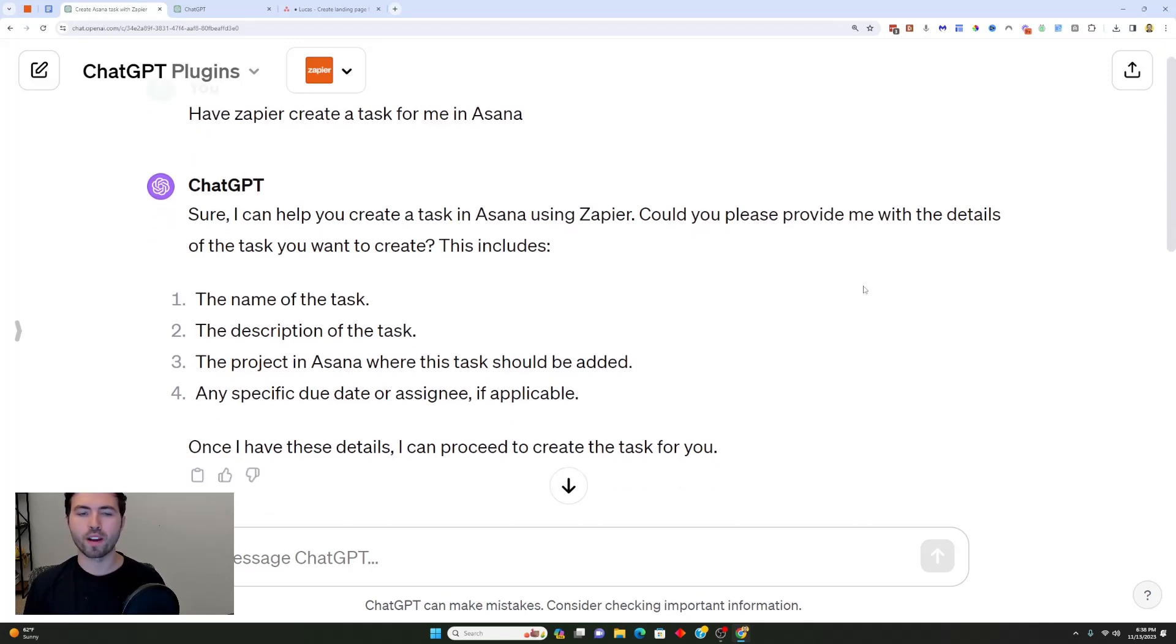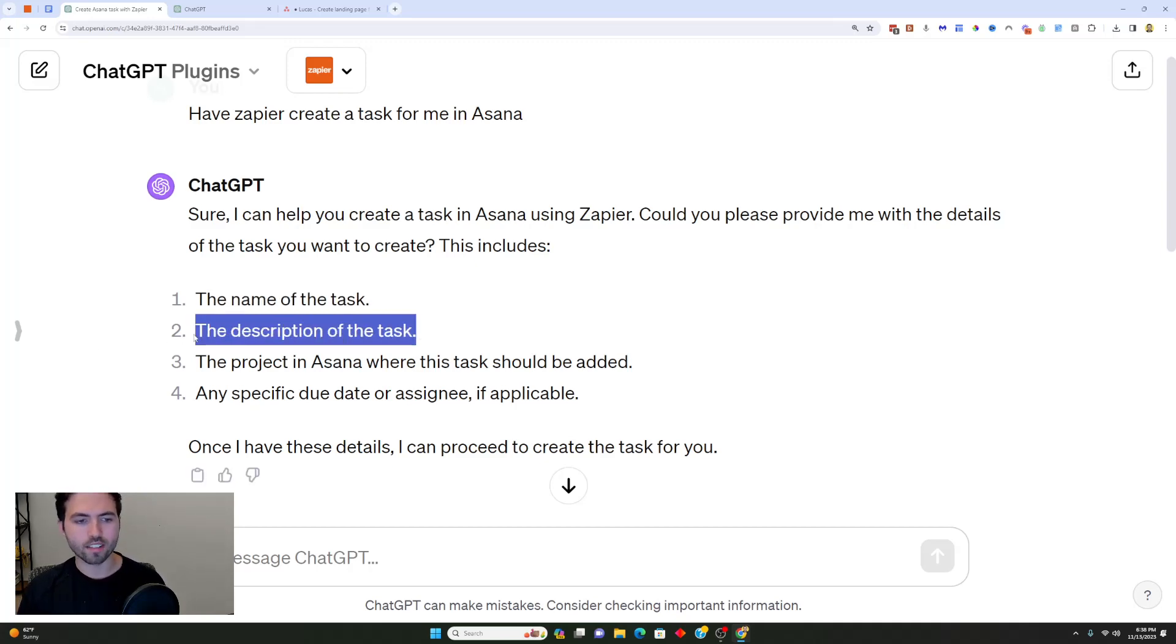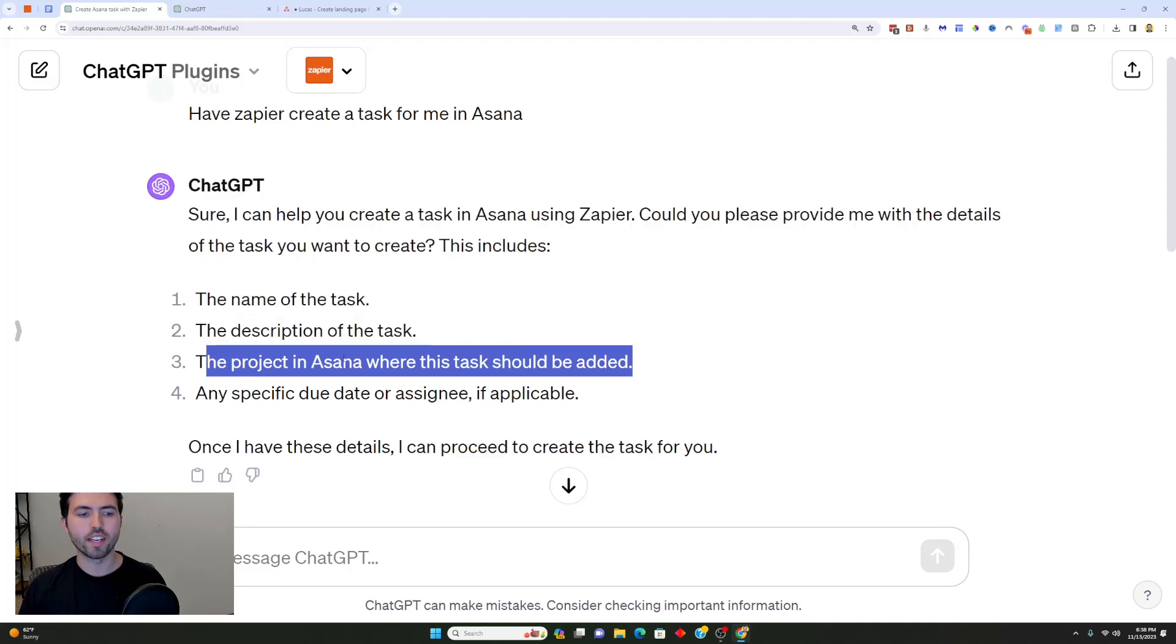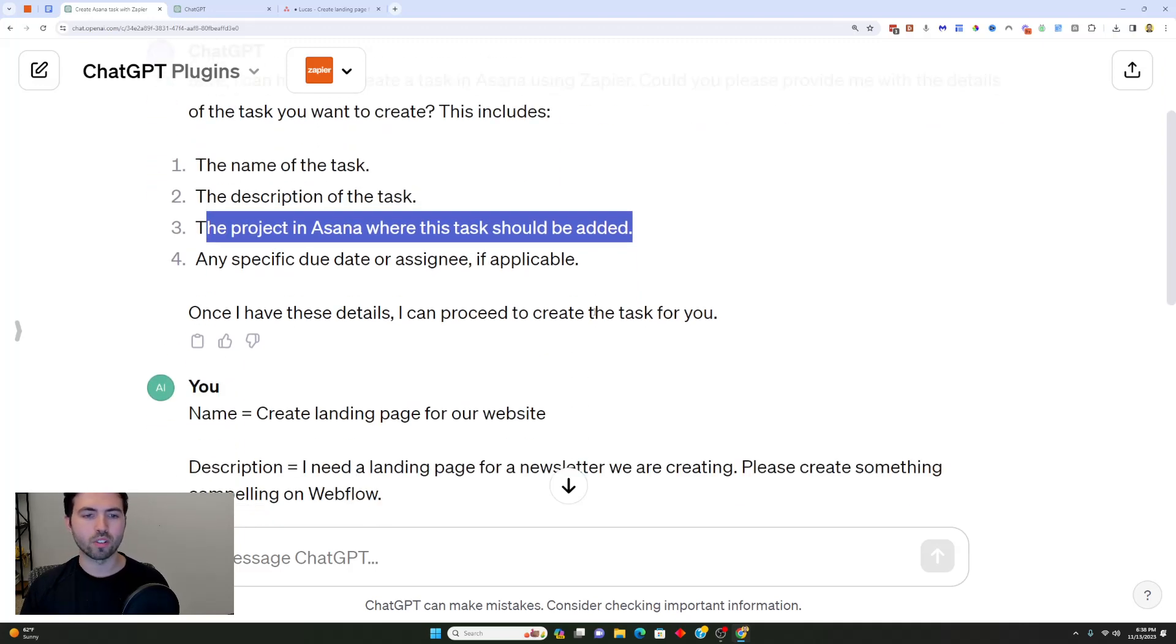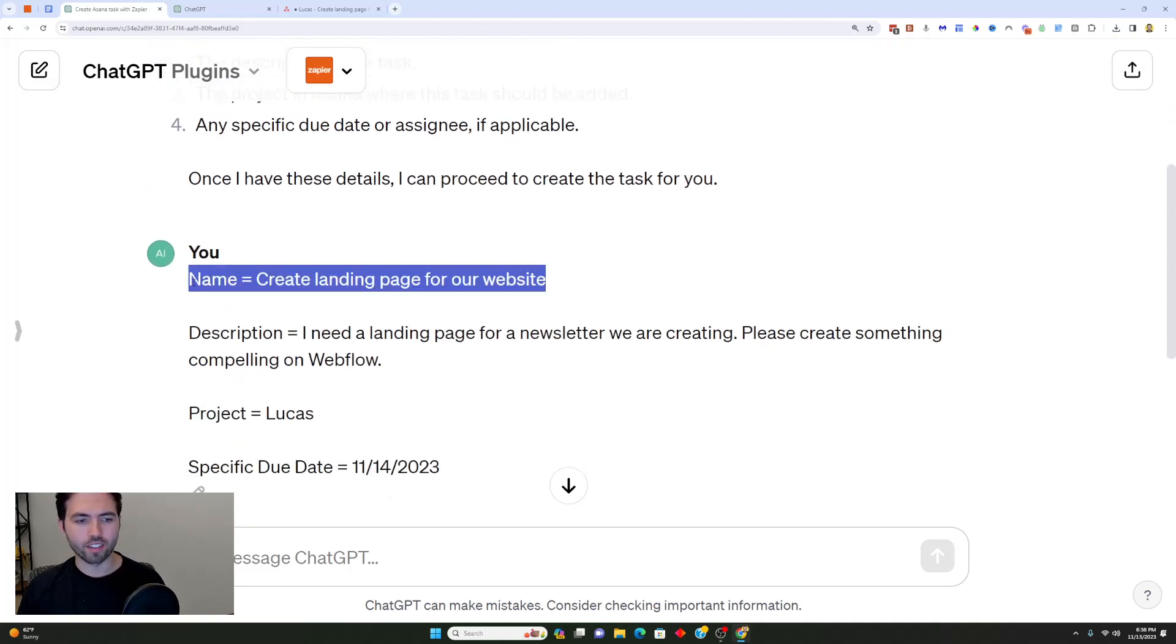I'm going to walk you through each one of these. The first thing I did was I said have Zapier create tasks for me in Asana. It said sure, I can help you create a task in Asana using Zapier. Could you please provide me the details of the task you want to create? I went ahead and prioritized the name of the task, the description of the task, the project in Asana where this task should be added and any specific due date or assignee if applicable.